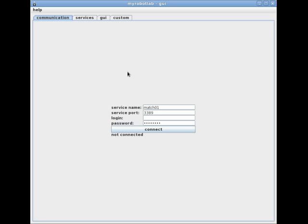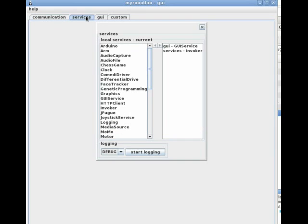I'll demonstrate that in a later tutorial. Next to the communication tab is the services tab. This is the GUI services window into the invoker service we launched on the command line. So let's take a peek.